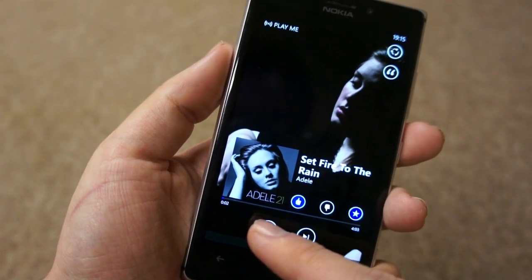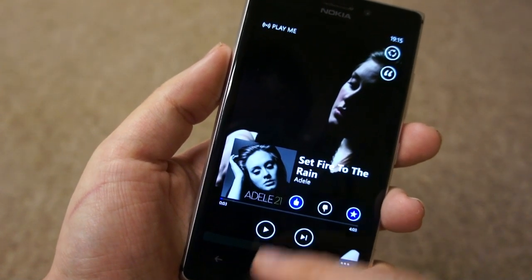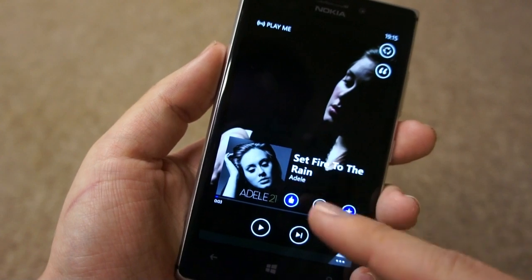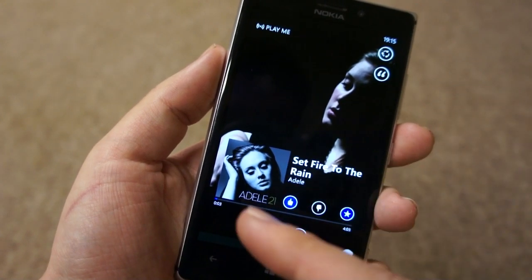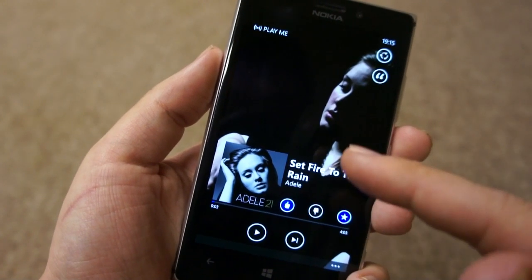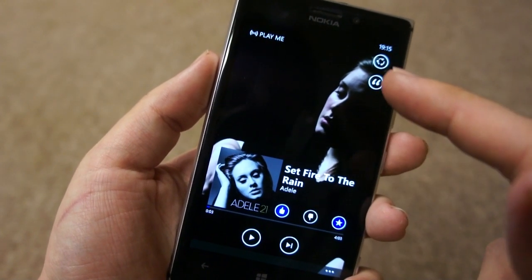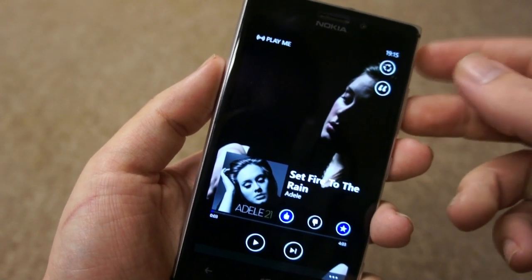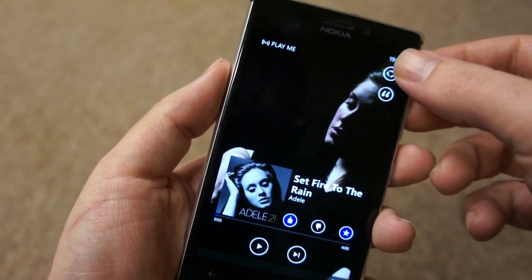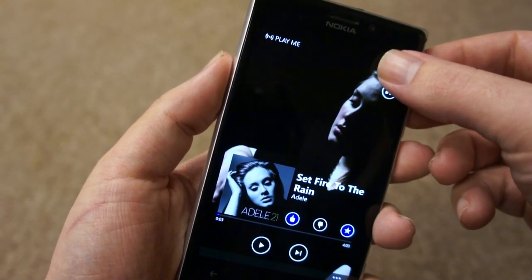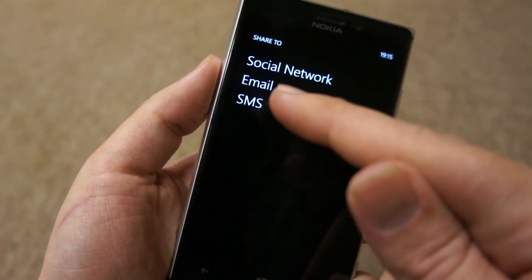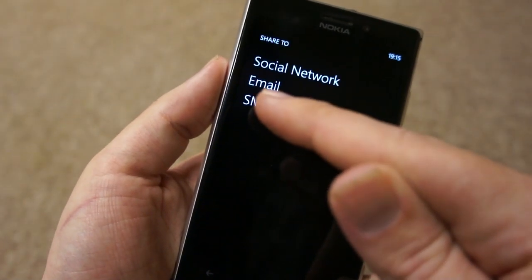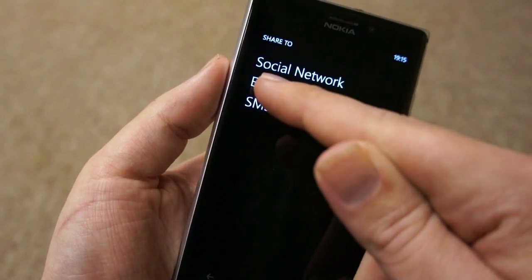Just pausing the music for a moment — you can see here this is the new playing screen, really an update with these thumbs up and down. But also another update at the top is the ability to share a mix. If we tap on that, you'll see we get the options for social network, email, and SMS.